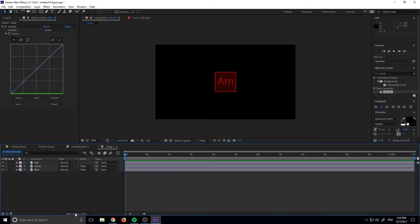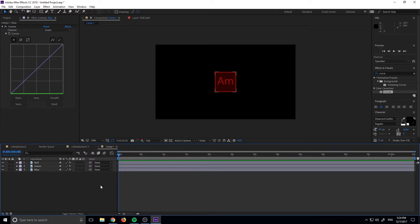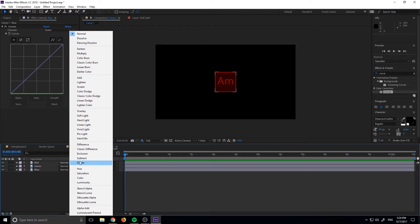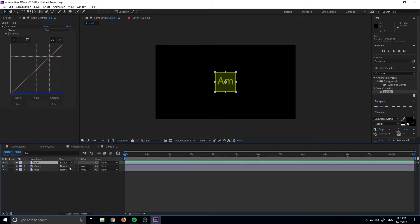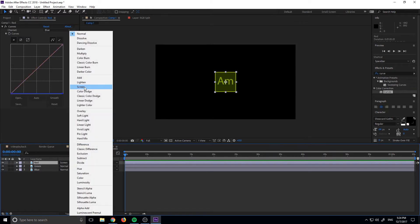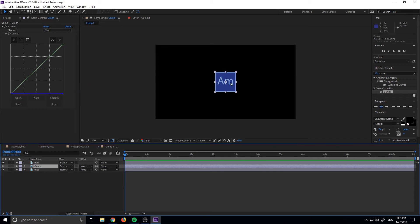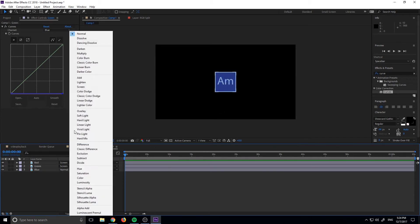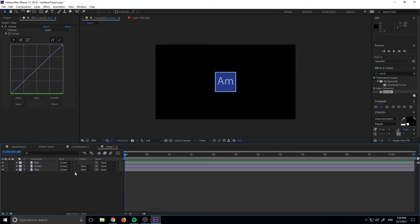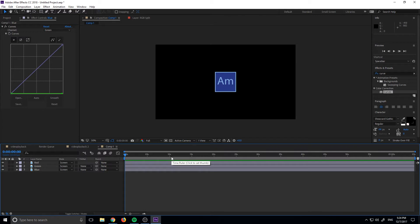And so now that we have all three of these, what we want to do is we want to go to the modes right here. Go ahead and click the button down here to toggle the switches. And now you can switch this on over to screen and switch this one onto screen as well. And you'll see that it rebuilds the color here. And you want to just make sure that the bottom one is on screen as well. This is just to make sure that when they split, they all sort of interact in the same manner.